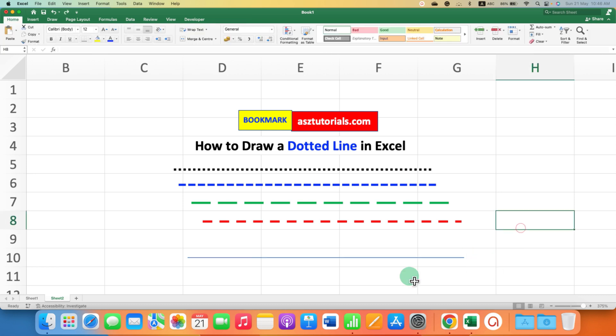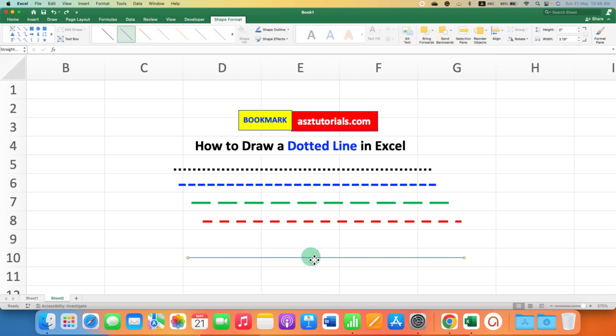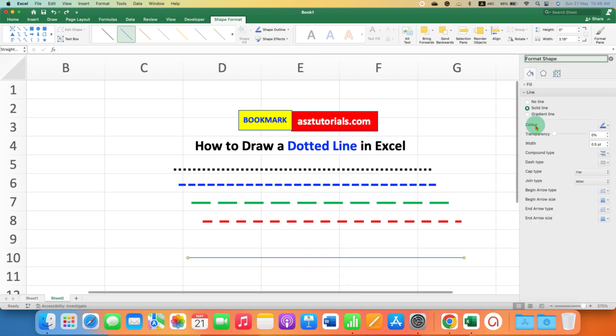Now by default this is a thin blue line, so we can convert it to a dotted line. You just have to click on the line to select it, then right click and go to Format Shape.